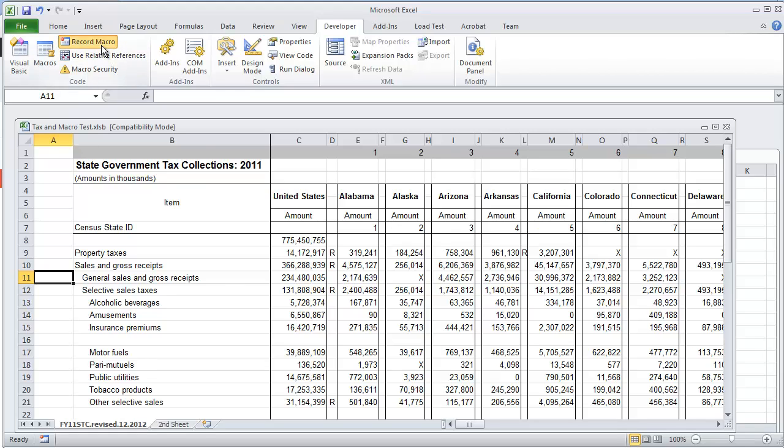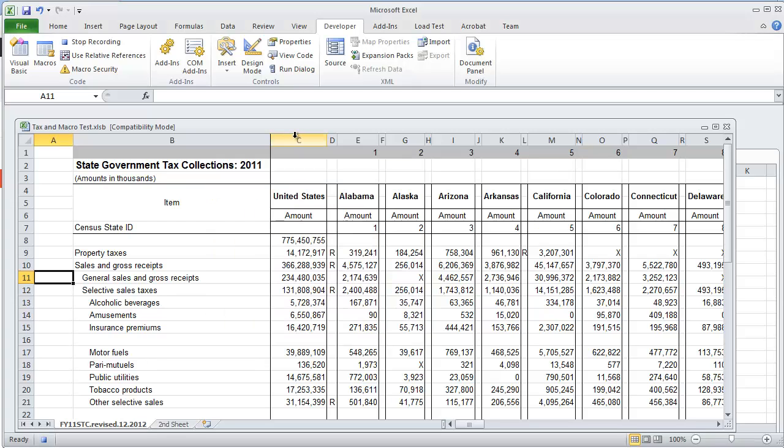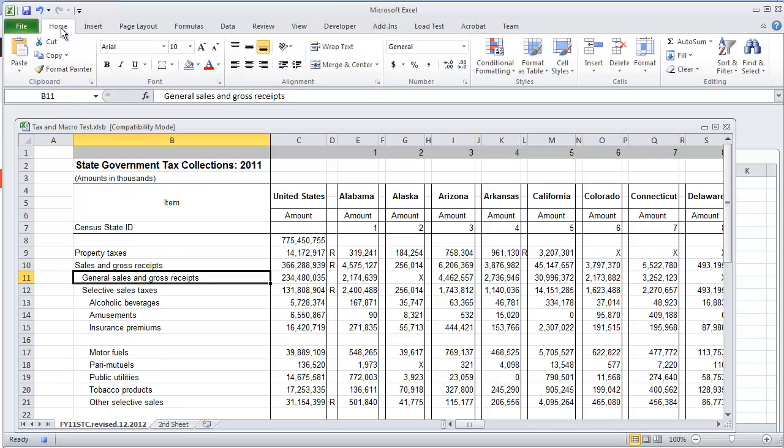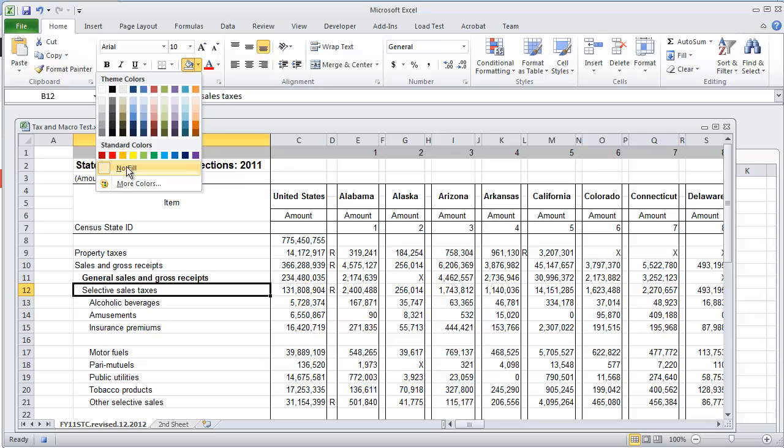I'm going to record a macro. I'm going to call this reference and then I'm going to say absolute and hit OK. Now that the macro is running, I started off with A11. I'm going to select B11, I'm going to make that bold and I'm going to go down to the cell right below it and I'm just going to highlight it yellow.